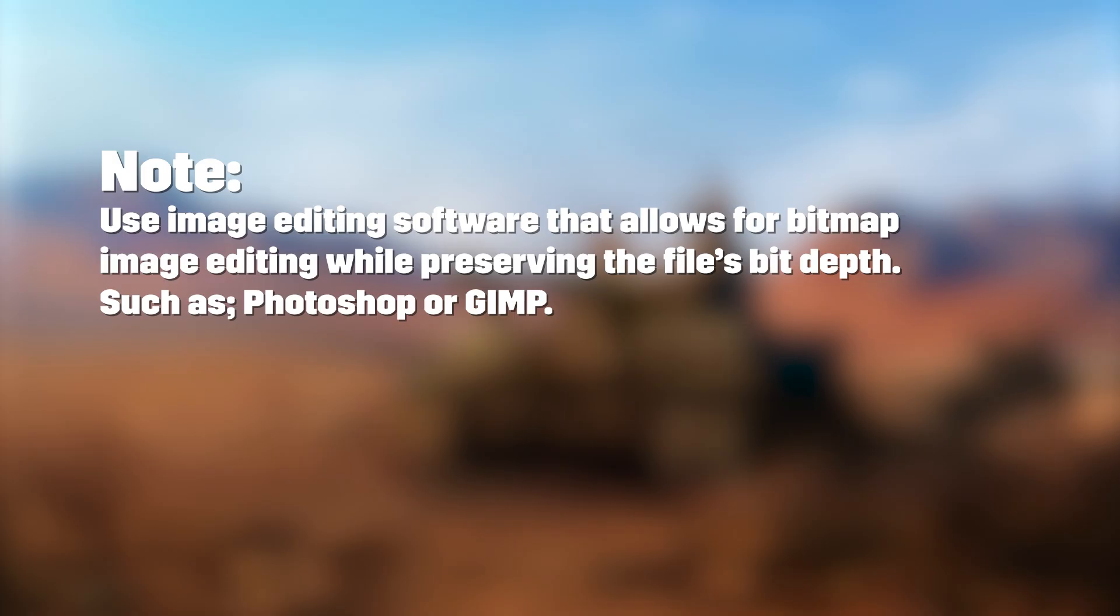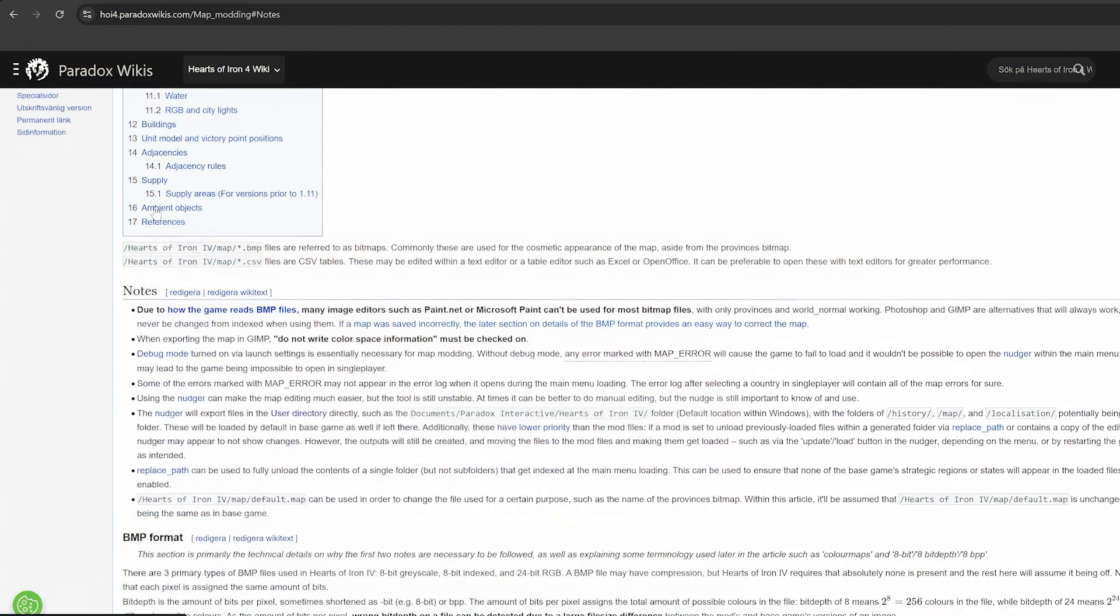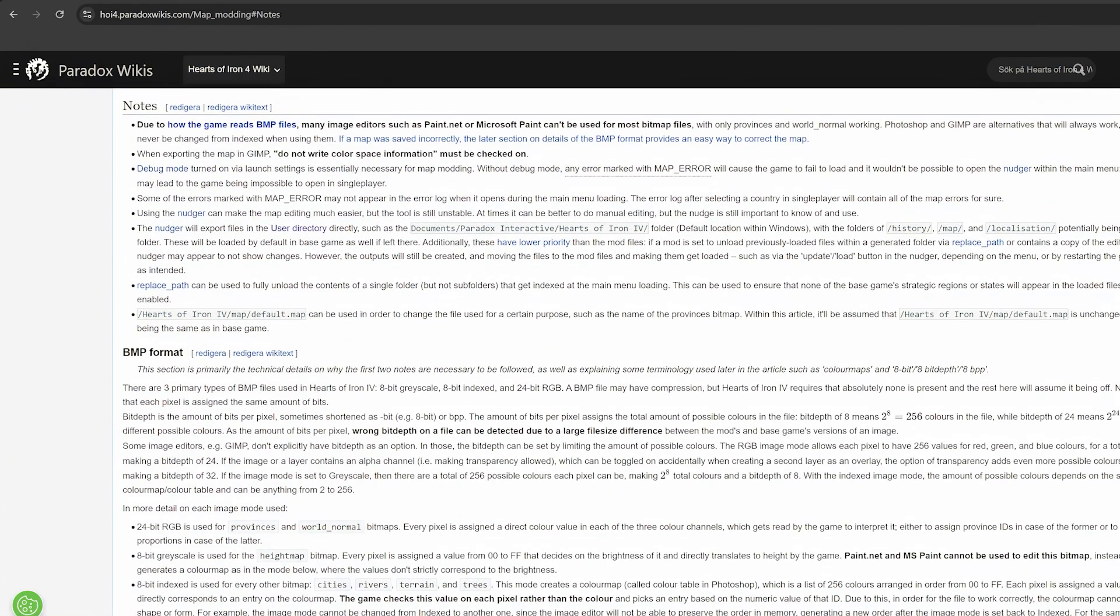Please note, you will need to use image editing software that allows for bitmap image editing when preserving the file's bit depth. Recommended editors are Photoshop and GIMP. When saving these files they must be saved as .bmp files with the same settings as the original files. This is easy to do by default because when saving a file after editing the settings are preserved. So long as you edit the original files directly, or paste your edited files back into the original files before saving, you will not have to worry about this. For more in-depth information on what this means, you can see the notes section of the Hearts of Iron 4 wiki map modding page.